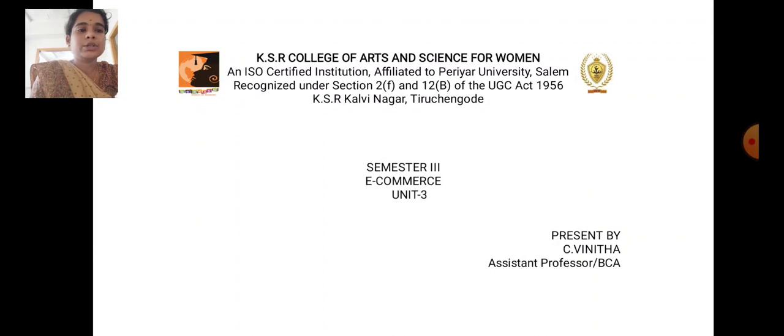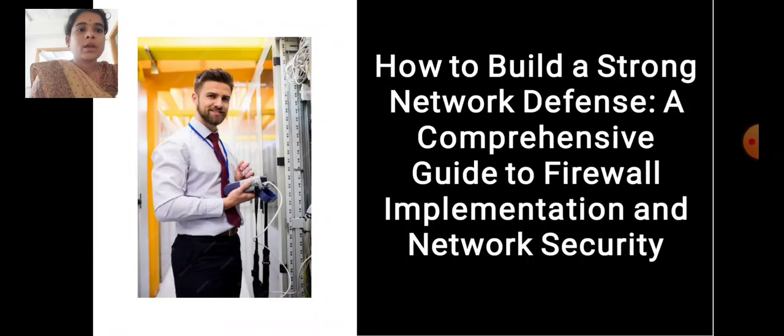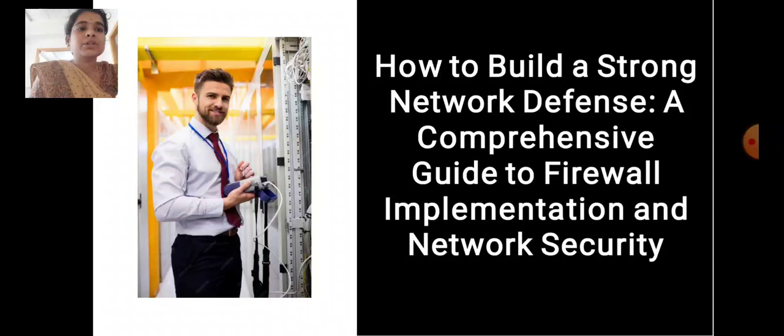Now we are going to see unit three: How to build a strong network defense, a comprehensive guide to firewall implementation and network security.